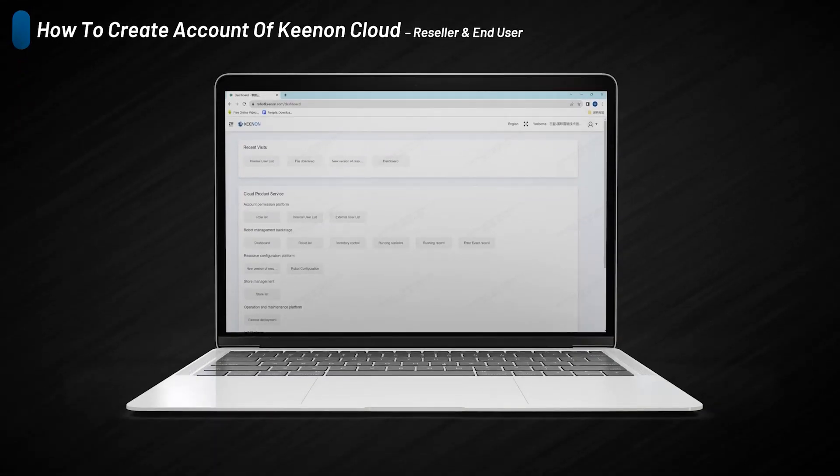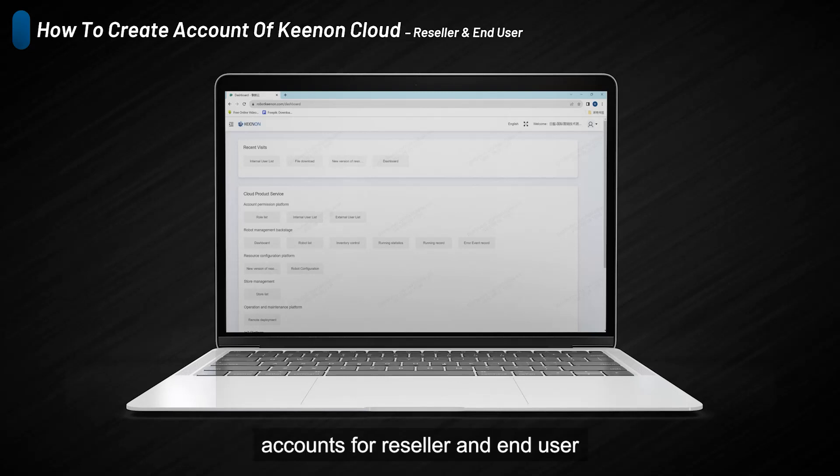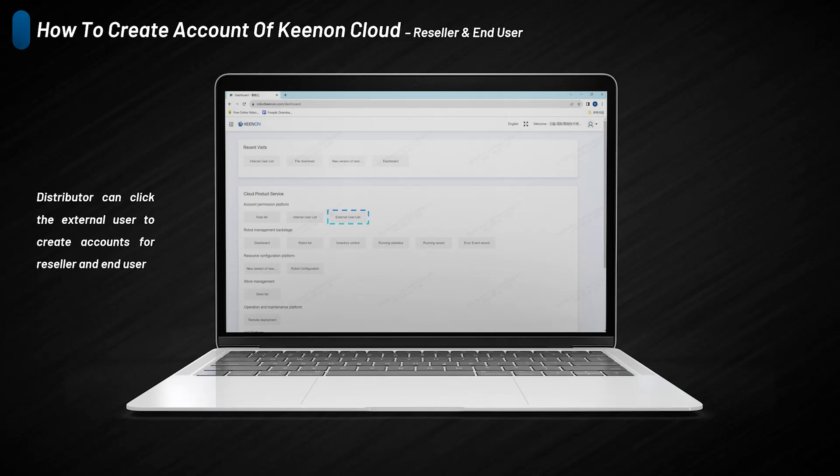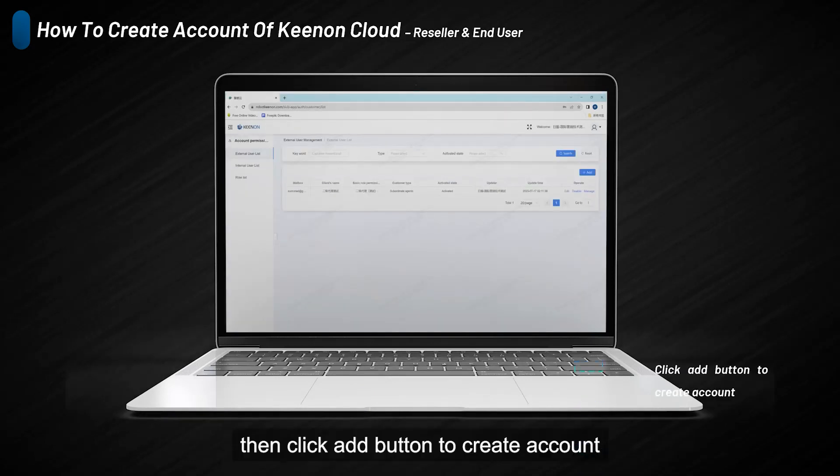For resellers and end-users, distributors can click the external user button to create accounts. Jump to external user page, then click the add button to create account.